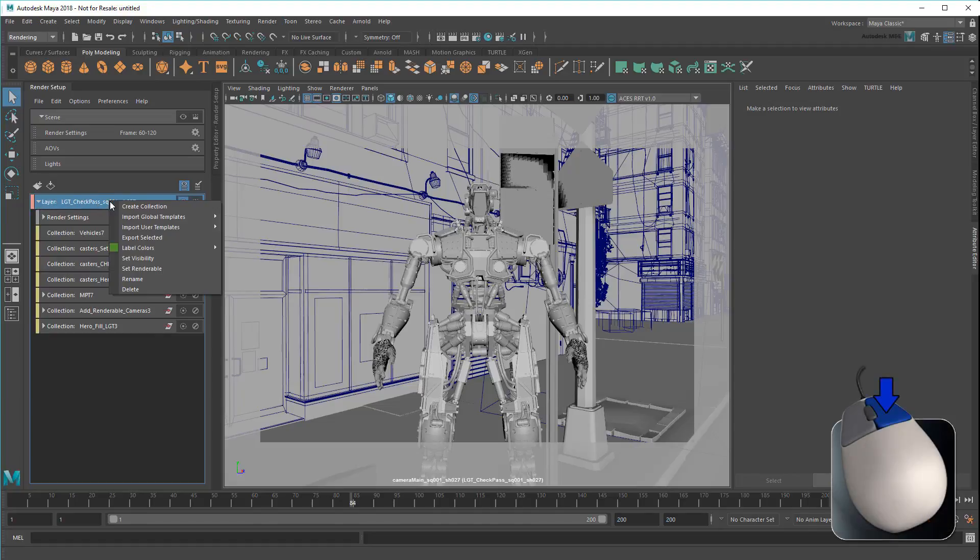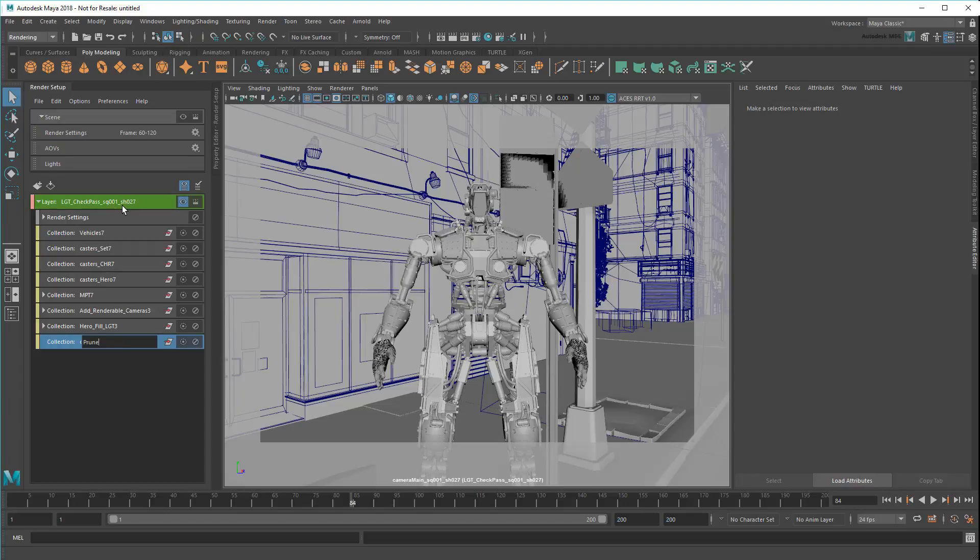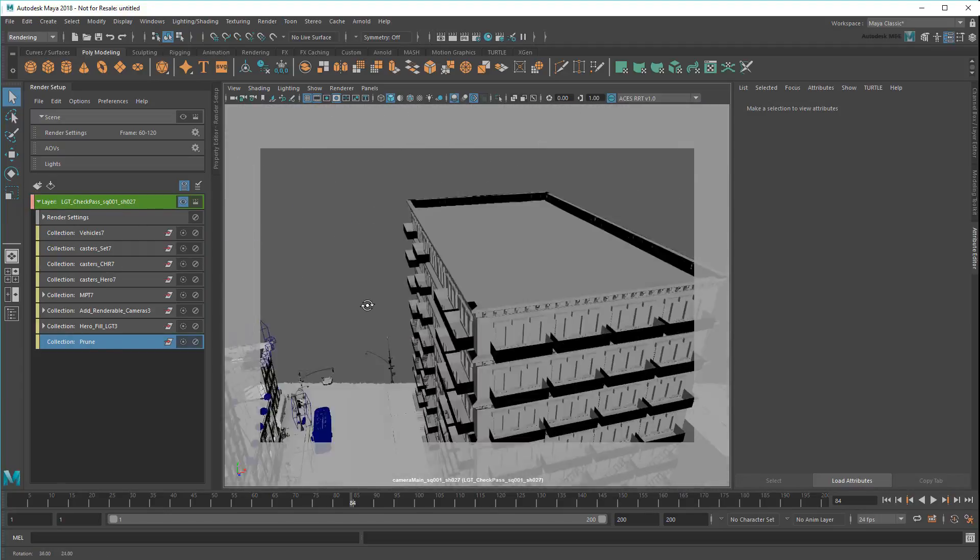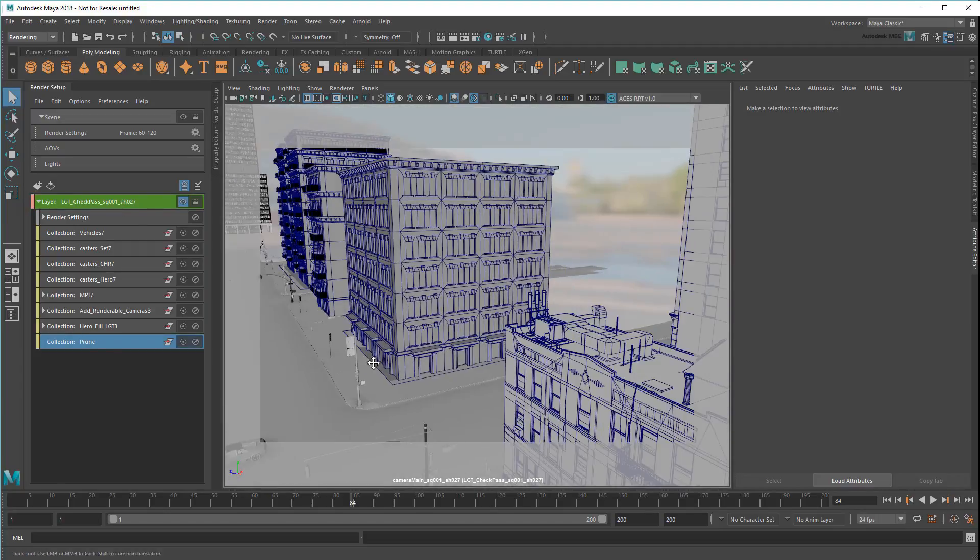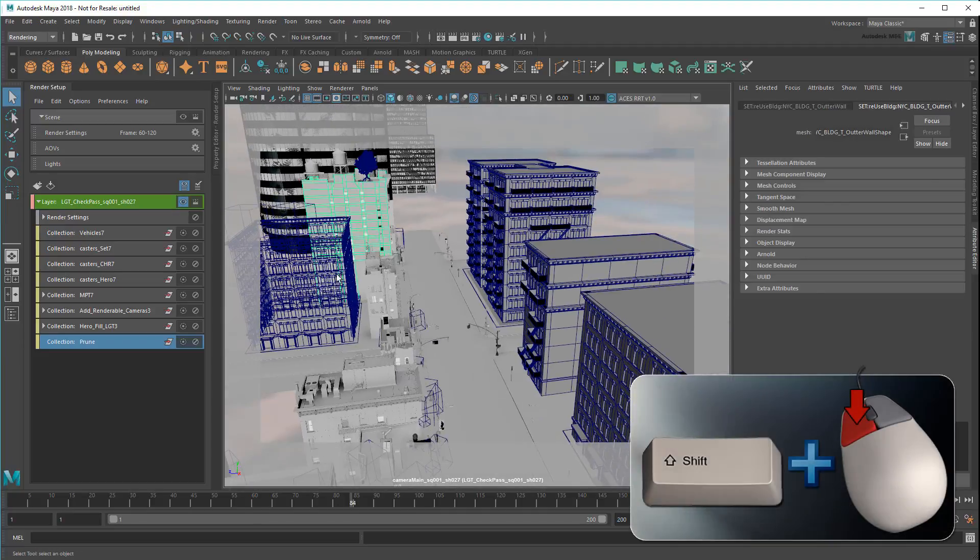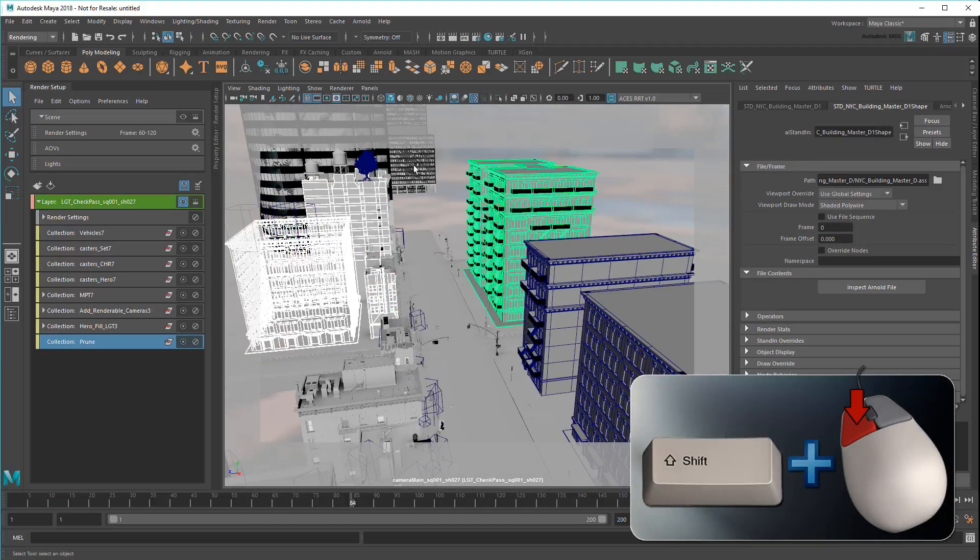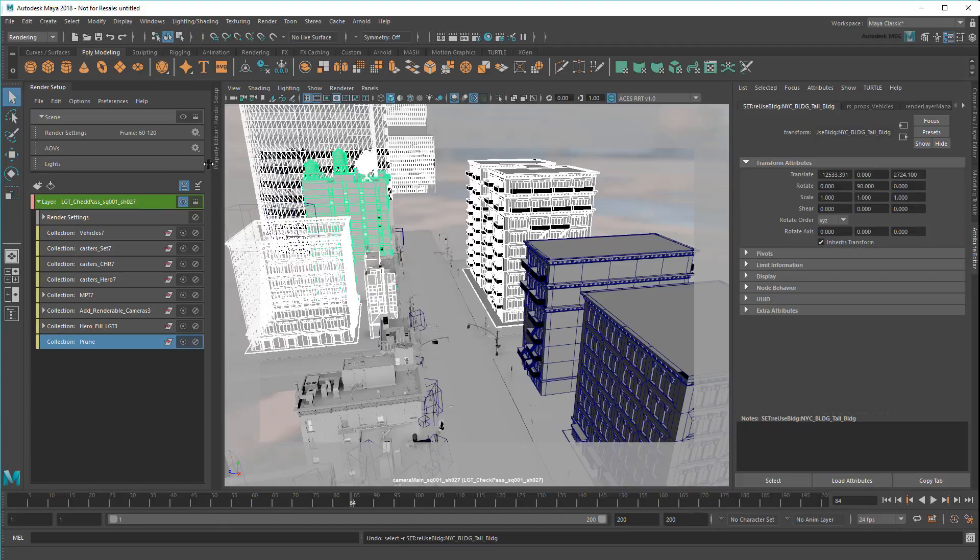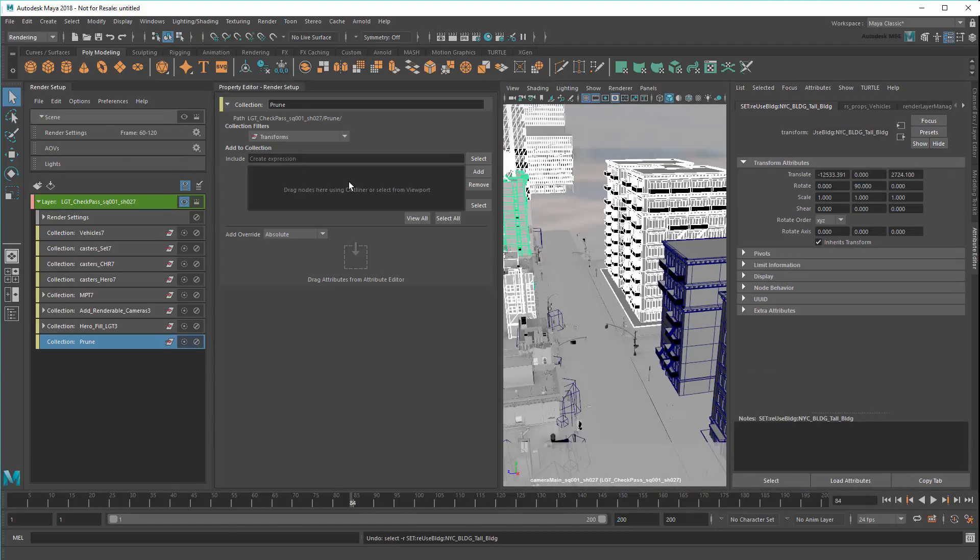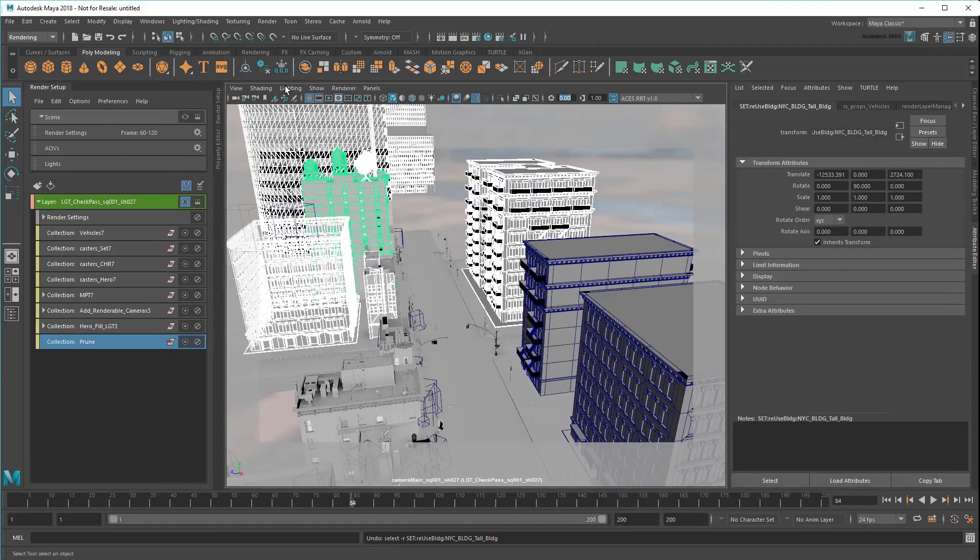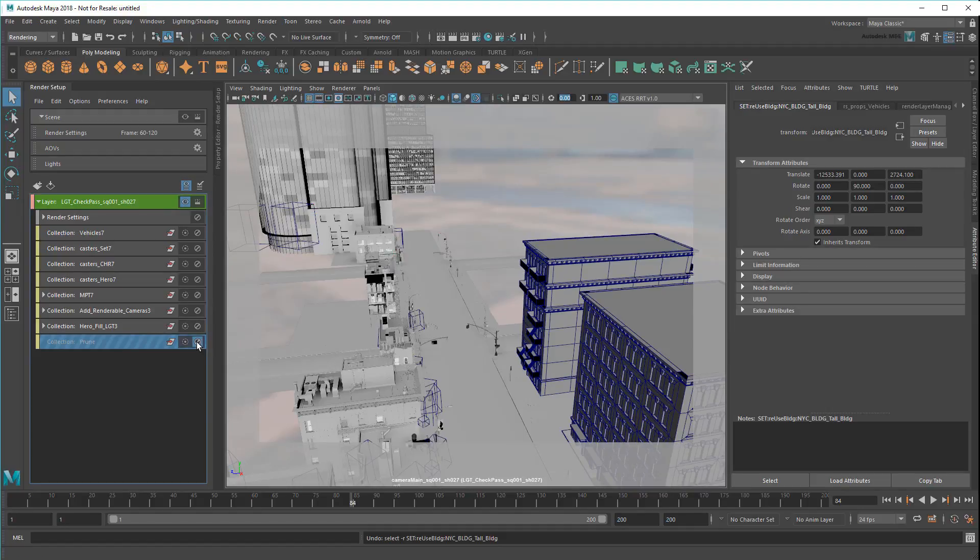So I'll create a collection for them called Prune, then start adding really distant objects. Now if I disable this collection, the objects disappear from my scene.